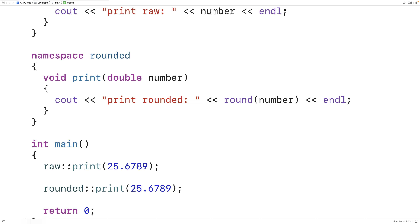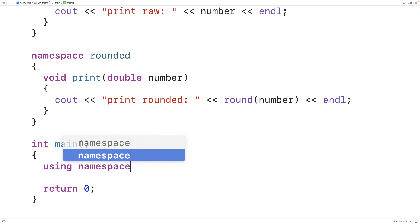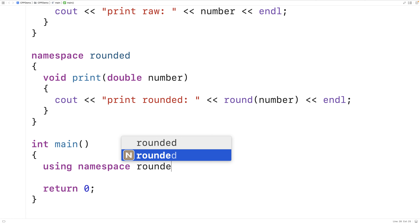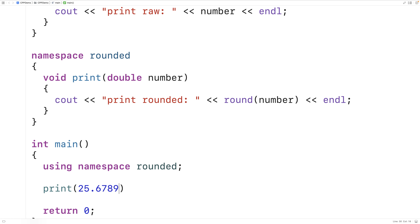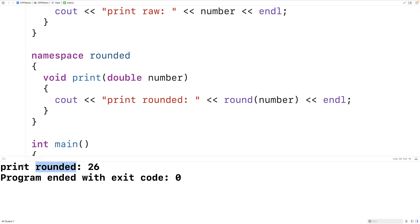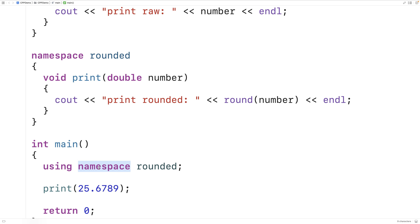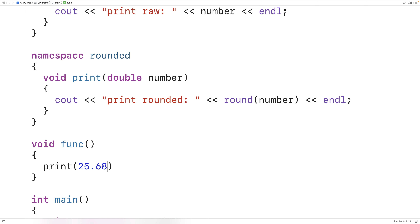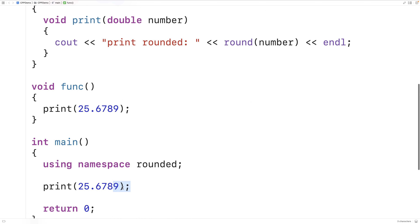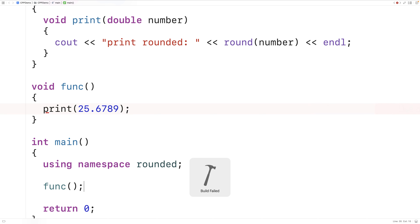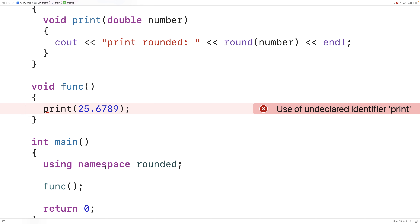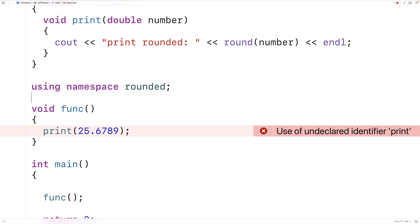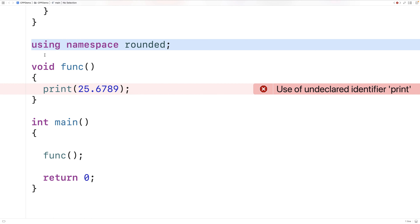Instead of using the scope resolution operator, we could also say using namespace and give the name of one of the namespaces, like rounded. Then we could just say print 25.6789, and it's the print function defined inside the rounded namespace that gets called. Now, this using namespace rounded has the scope of the main function. So for a function outside of main, trying to call print won't work — we'd get 'use of undeclared identifier print'. We could take it out of main and put it higher up, and then we can use the print function in anything defined below that statement.